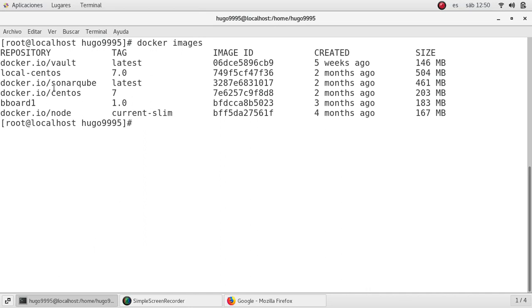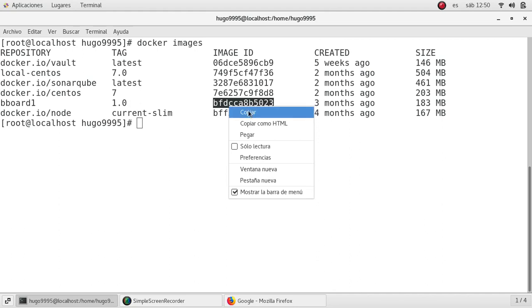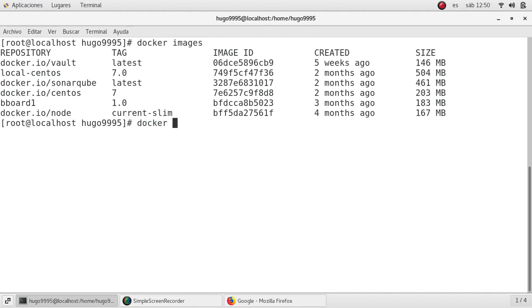I have some of them and I'm going to use this one called bbboard because this is a Node.js application. It's quite light so it will start fast.